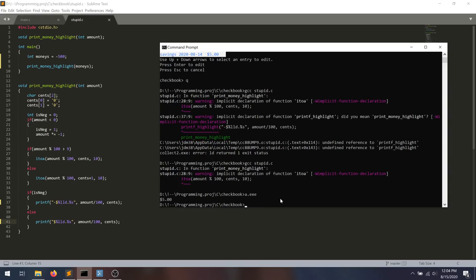But now that we've compiled it, we can execute the code with a.exe. And you'll notice, indeed, we're passing in the negative $5. And it's printing out $5 as positive.